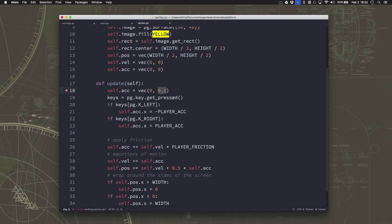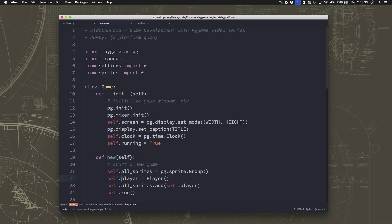You want that to be an acceleration, not a velocity, because we don't fall at a steady speed. We accelerate. That's what will look realistic.